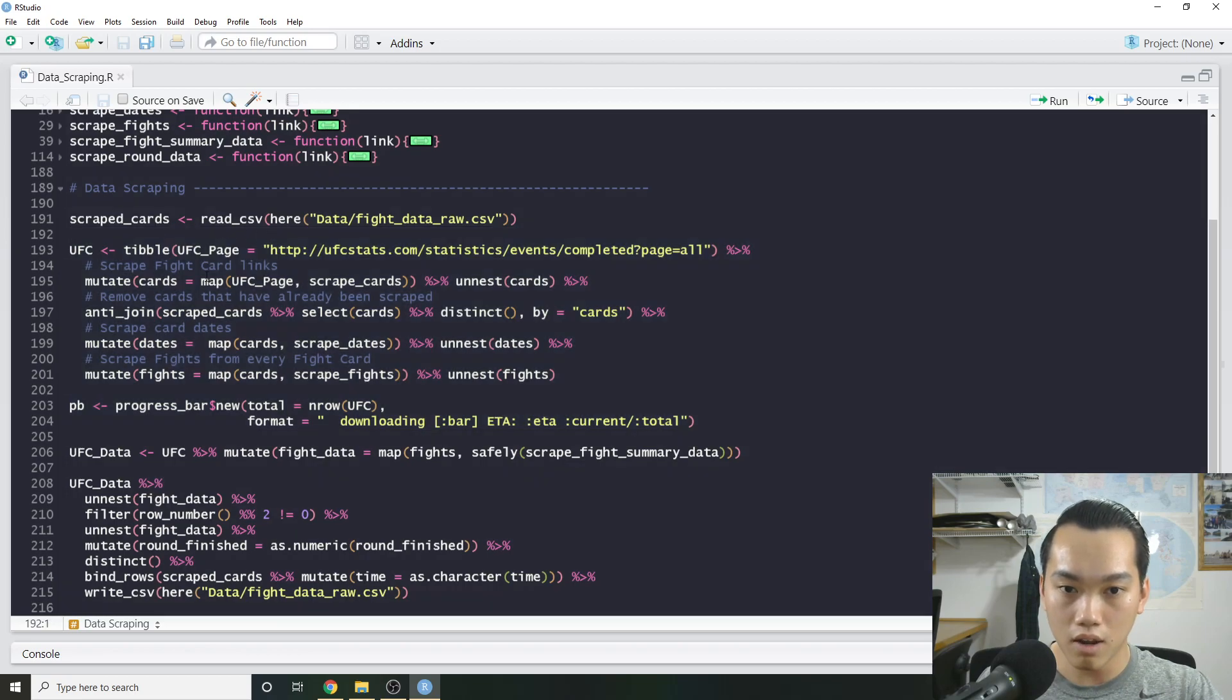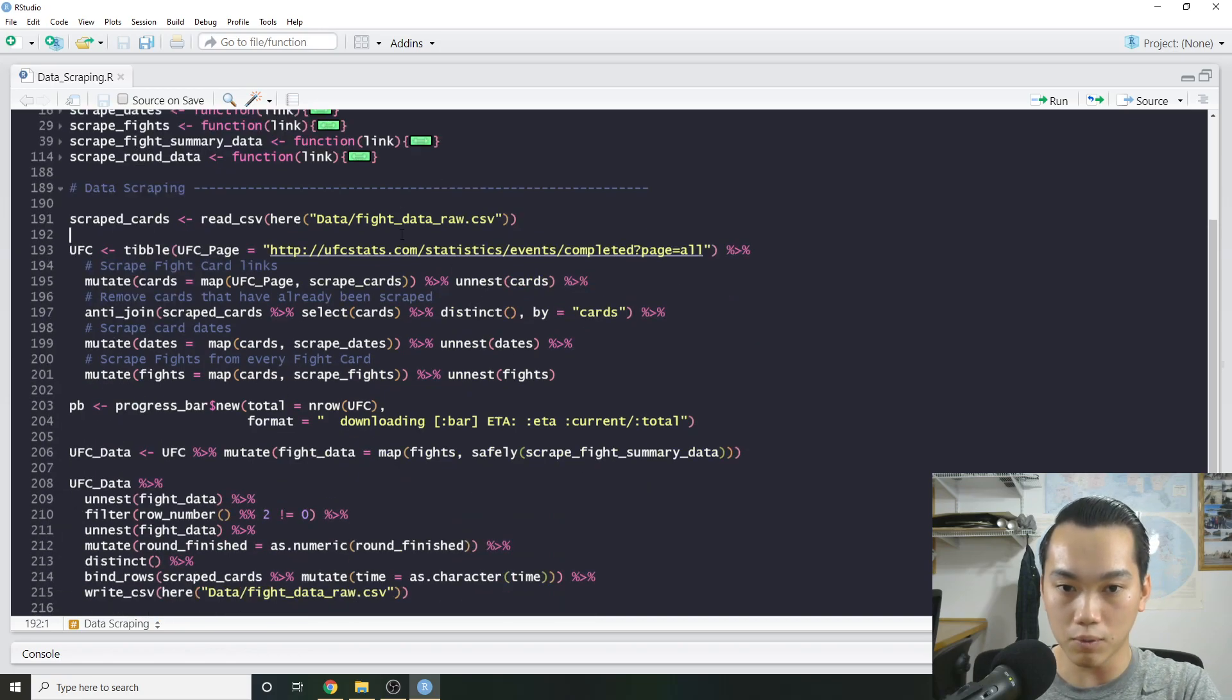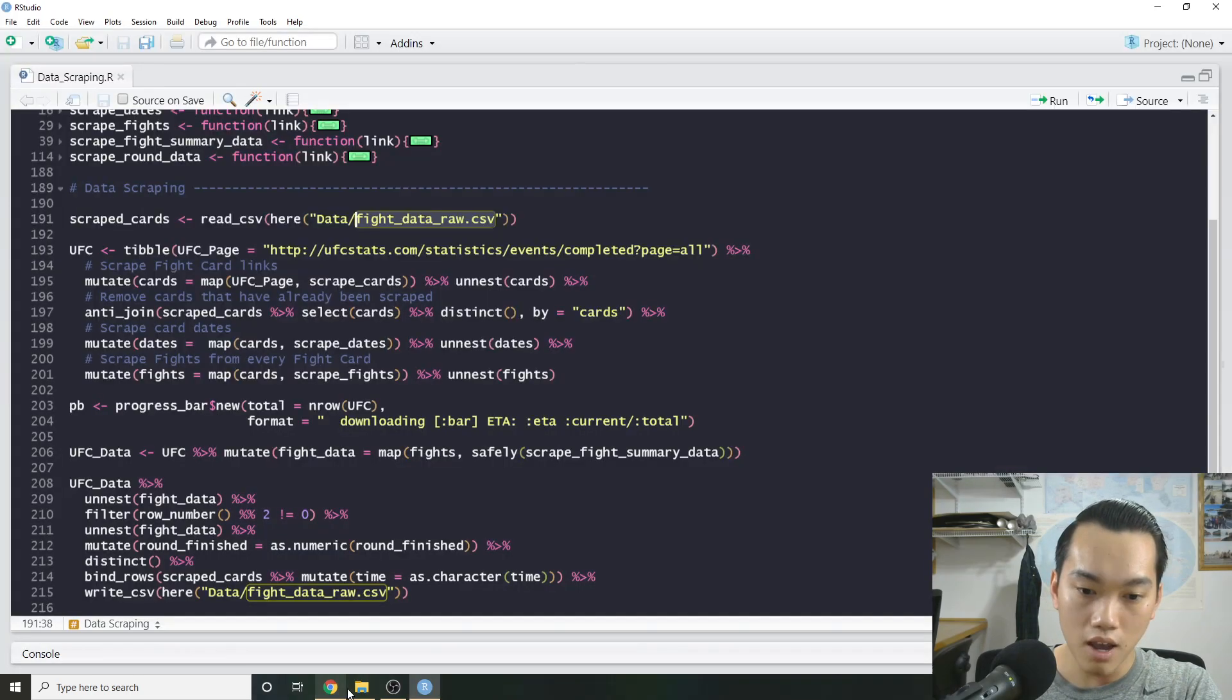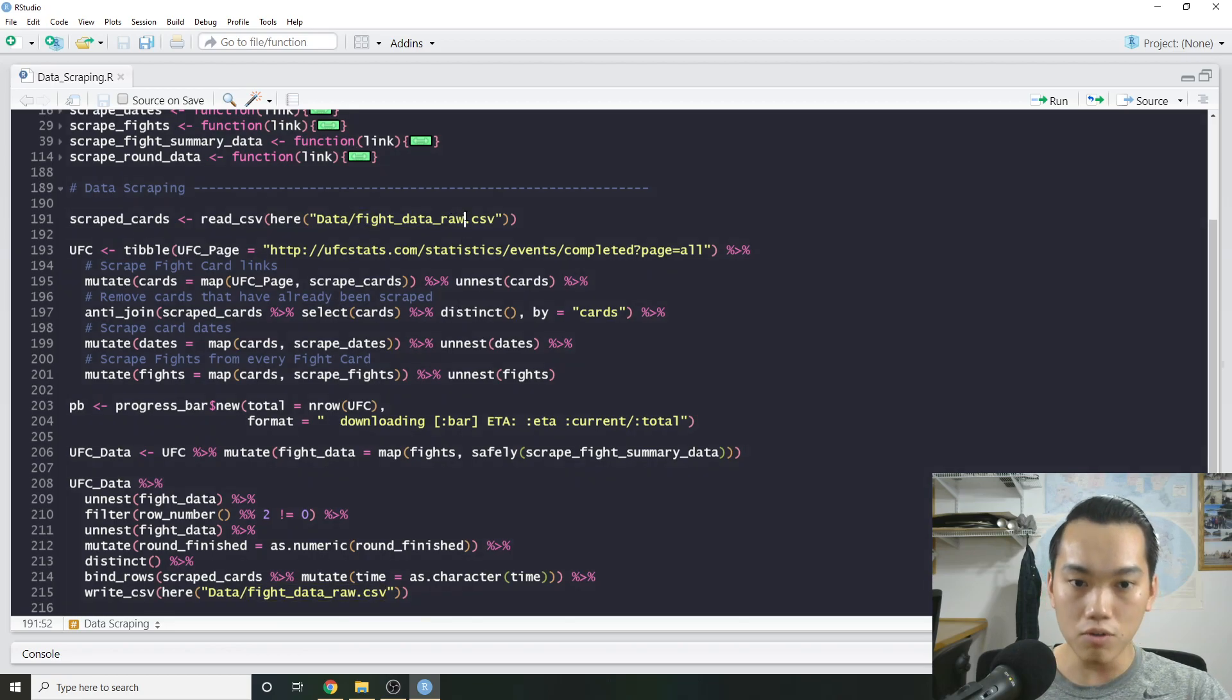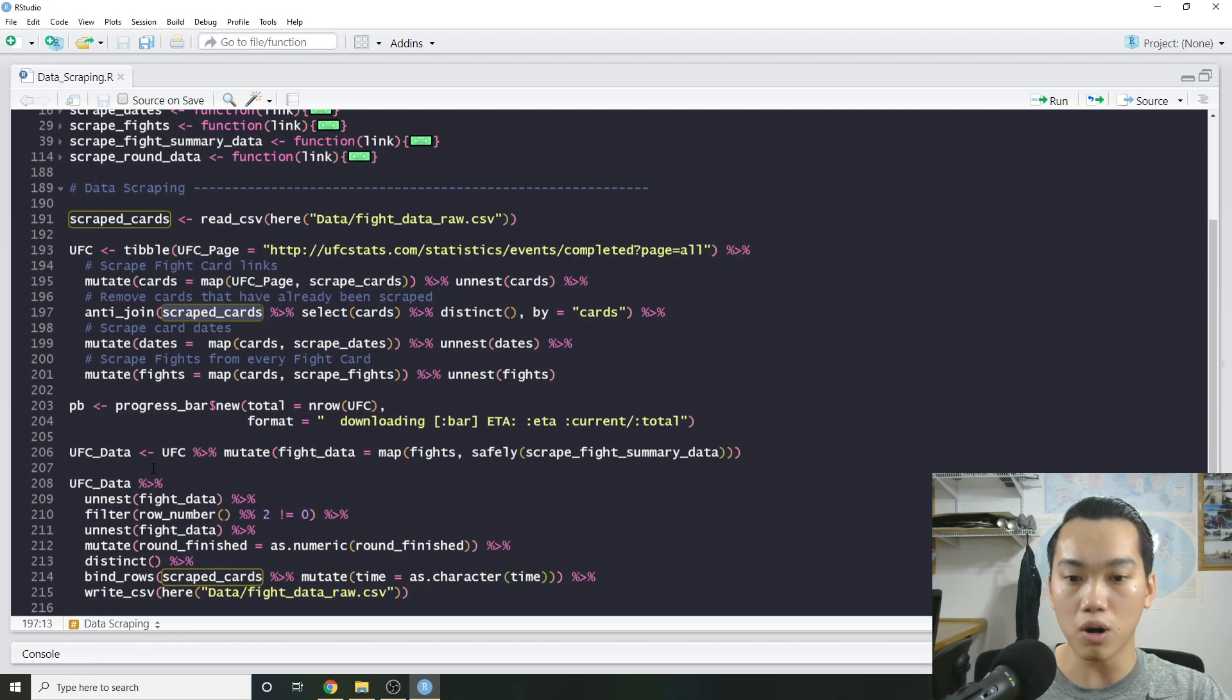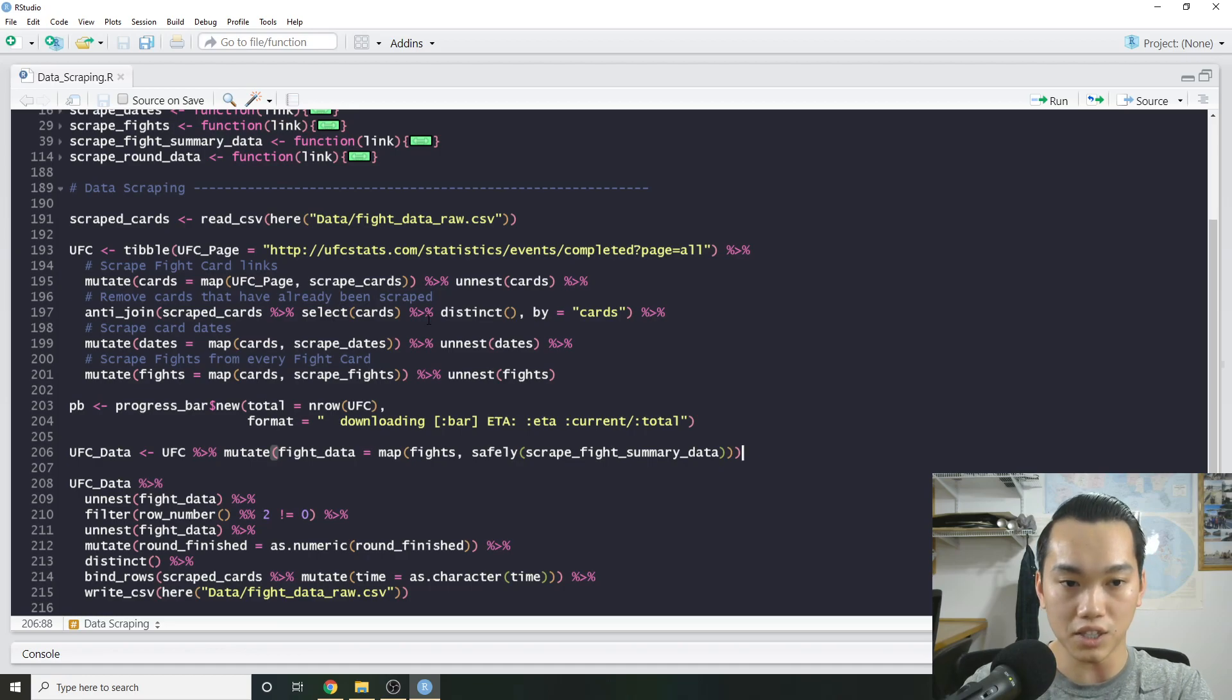So I'm not going to go over this yet, but I want to say that once you actually scrape all this stuff, this function actually takes a long time if you're going to start from scratch, because you're going to be essentially scraping a couple thousand fights, and that'll take a long time. So what I actually have is I have the raw data that we've previously scraped right here.